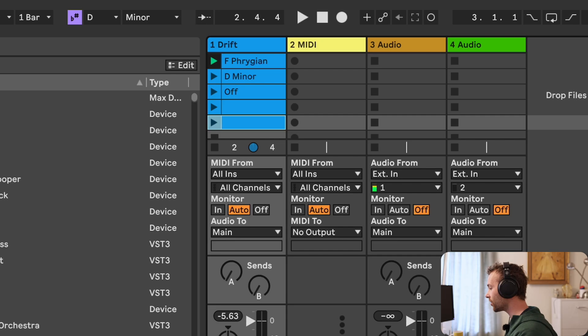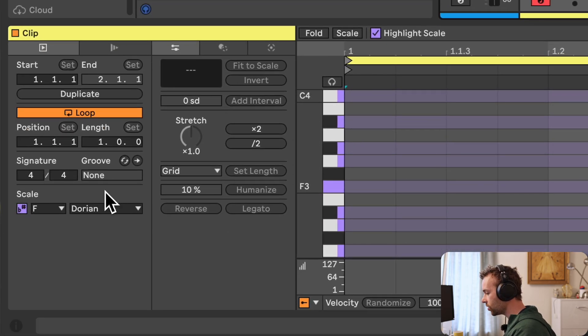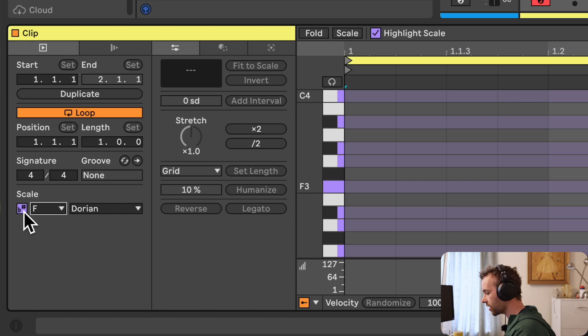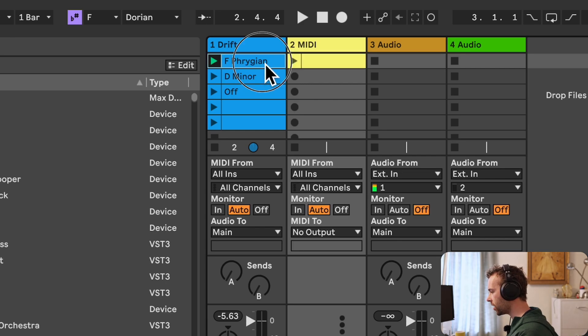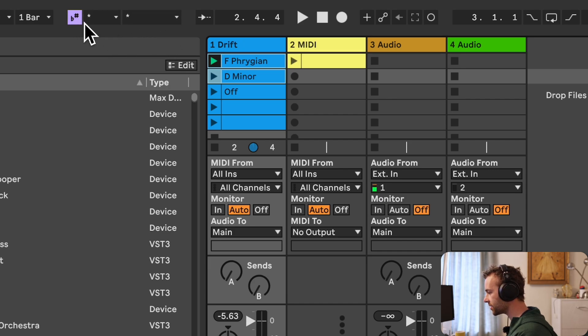We can also change the scale settings on the scale chooser without any clips currently selected, and this will allow us to create a new clip with those scale settings without changing the scales of any selected clips. For example, I could go to a second MIDI track with no clip slots, change the scale settings to F Dorian, double-click, and that will create a new clip with F Dorian and scale mode enabled. If we select multiple clips at once, the scale chooser will show us whether the clips have different scales and whether scale mode is enabled or disabled.